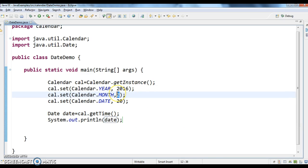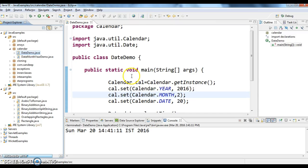Though we gave second, actually second is February, we will think like second is February. But here, it is displaying as March, why because as I told you months will be from 0 to 11. So that is the reason we got Sunday, March 20th.